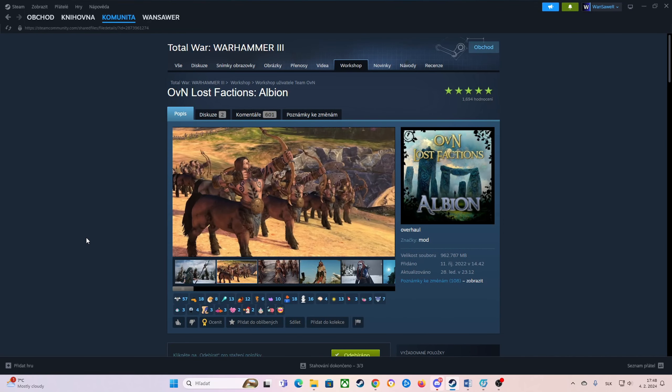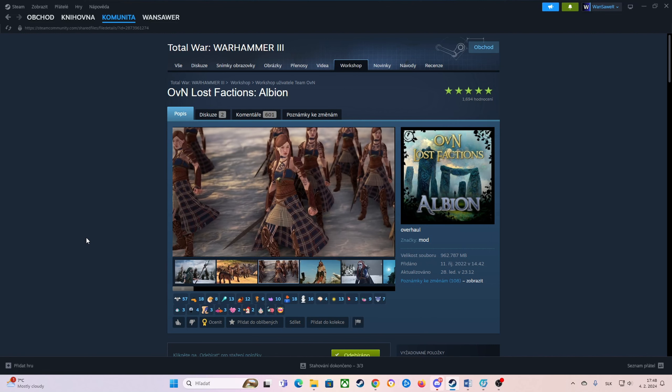Hello guys, here is Vancever and welcome to this tutorial video. Today I will show you how to install the mod Lost Factions Albion, which is the mod for Total War Warhammer 3.